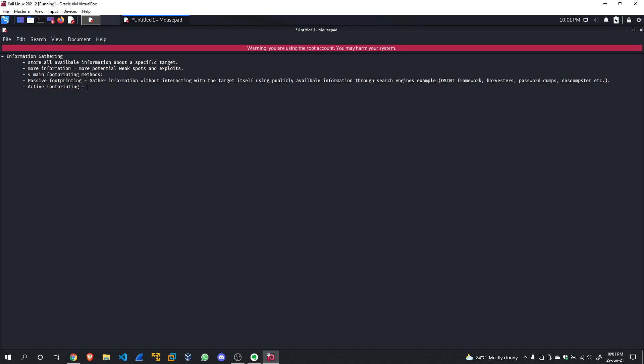Active footprinting is collecting data by sending packets and waiting for a response that can reveal information. This is basically nmap, which we are going to cover in great detail in further lectures. Active footprinting involves actually gathering data by sending packets and waiting for a response from the machine which can reveal potentially vulnerable information about the target. Stay tuned — we are going to learn a lot.